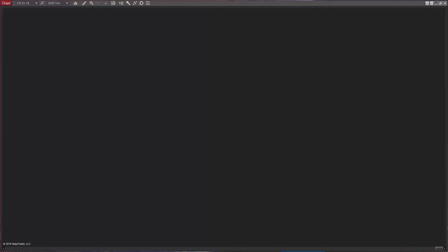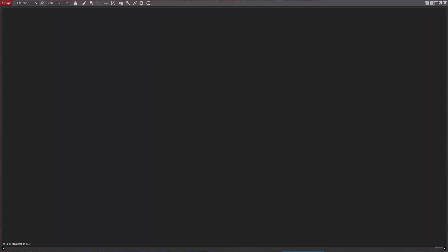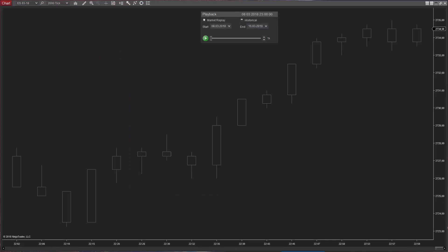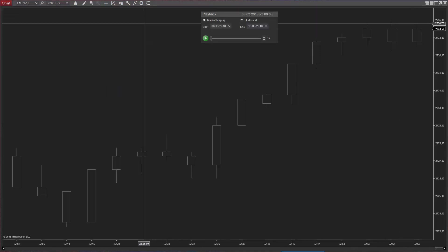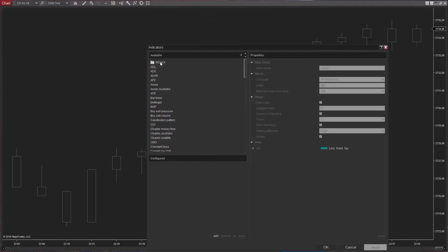MZBigTrade is designed to place raw or aggregated tape on chart bars. It can also detect microstructural patterns like iceberg orders and depth of market pressure. Novices in order flow may not know that all trades on the tape are market orders with a few variations. To get filled, a market order is matched with one or more limit orders by stock exchange software. This is called order execution.